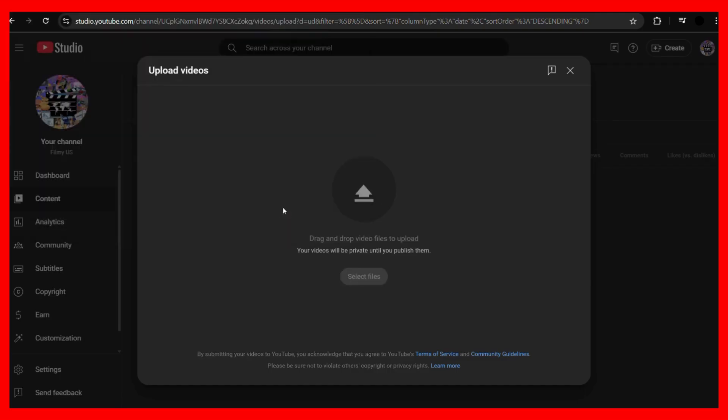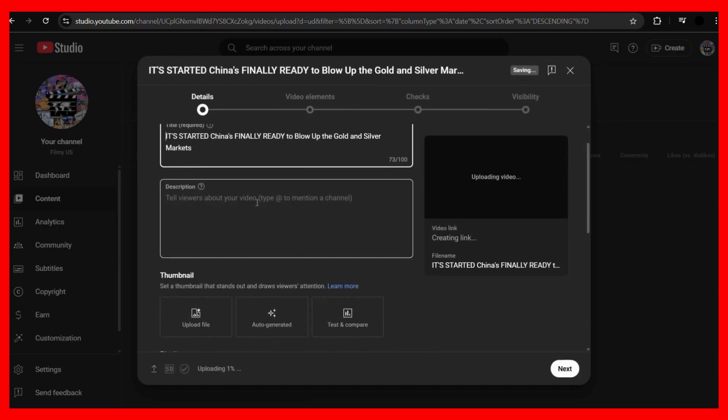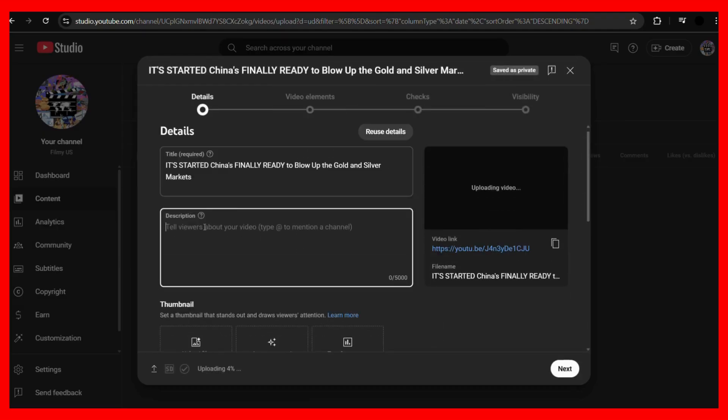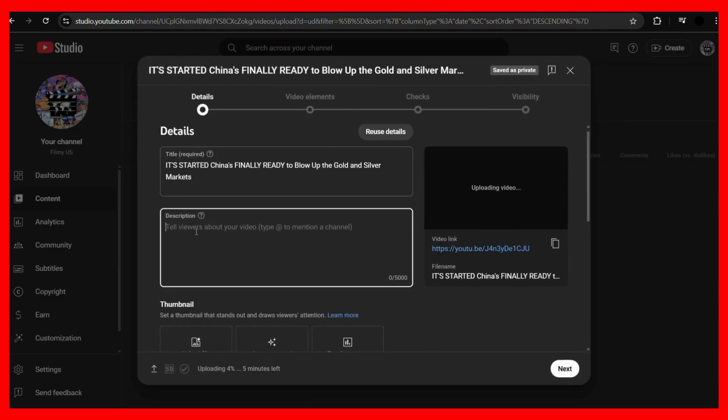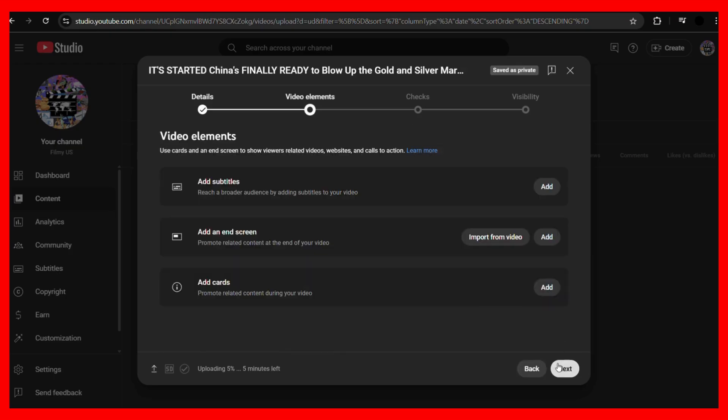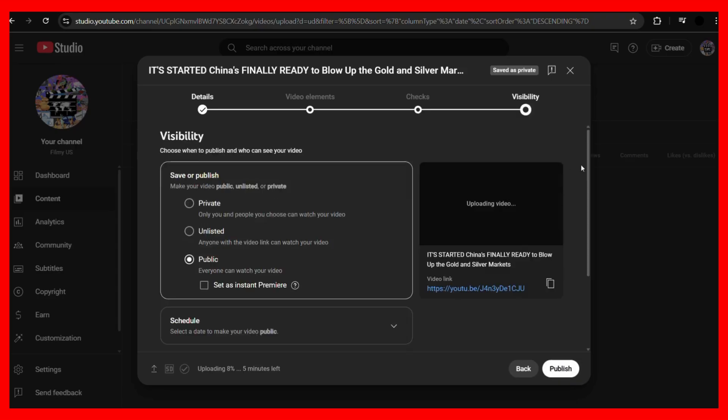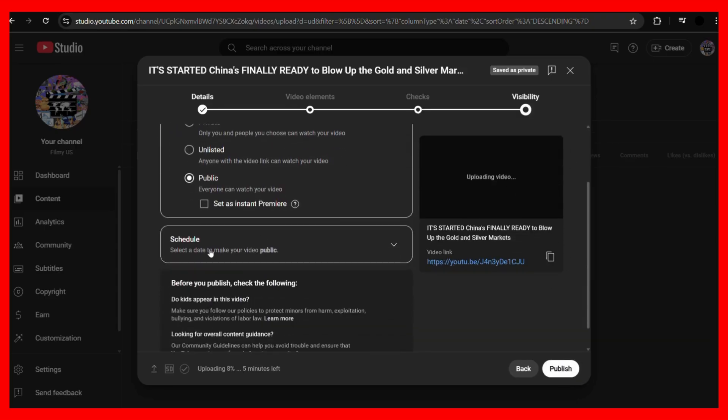Then choose any video by clicking on the select files button. For example, let's say this video right here. Click on the open button and here you can see that the video is being uploaded. Then you can set its title and description, and once you are done, click on the next button. Then once you're done with all of the changes, you need to head on to the visibility tab.